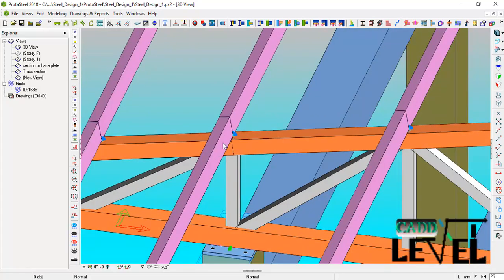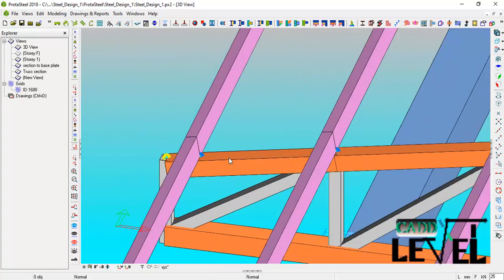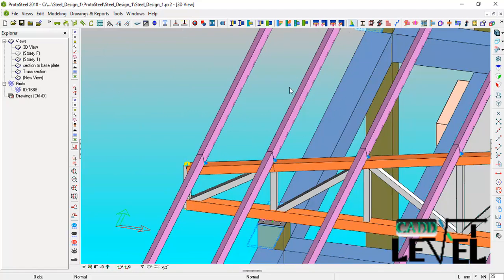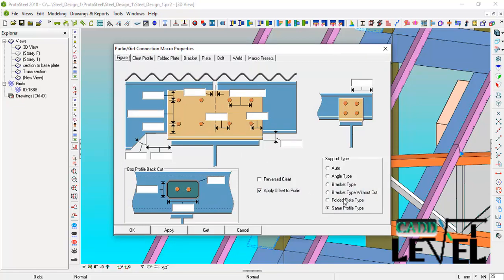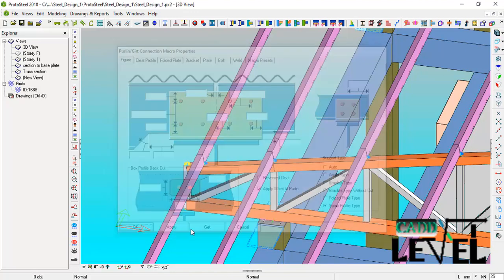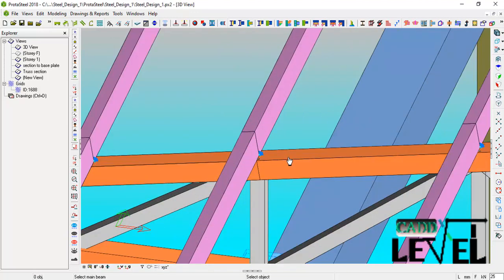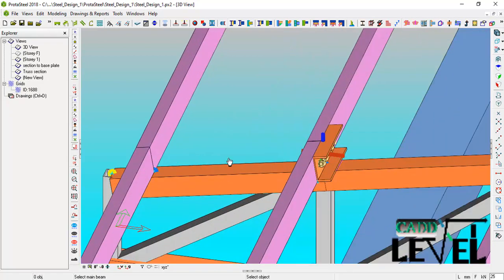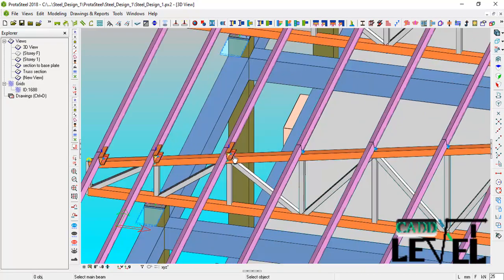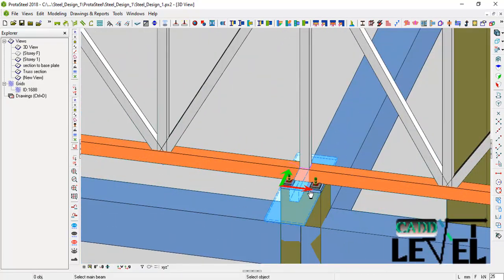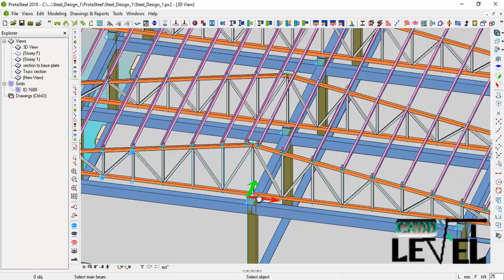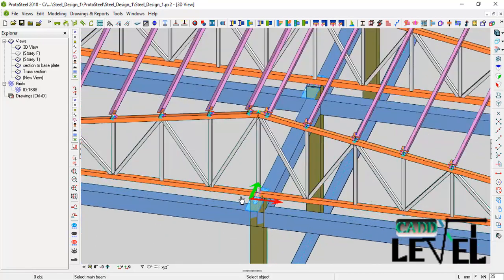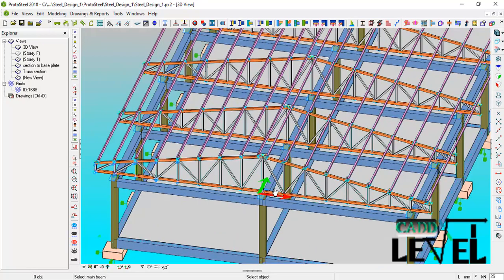For the purlins, we will use the Purlin Connections macro. Right click on it and a dialog comes up where you can choose the type of connection you want to use for the purlins. Click Apply and OK, then select the top chord of the truss, the first purlin, and the second purlin to insert it. This is how you insert purlin connections for all positions. We have successfully learned how to create a base plate, convert it to a macro, and use it across other positions, as well as how to create welds and purlin connections.